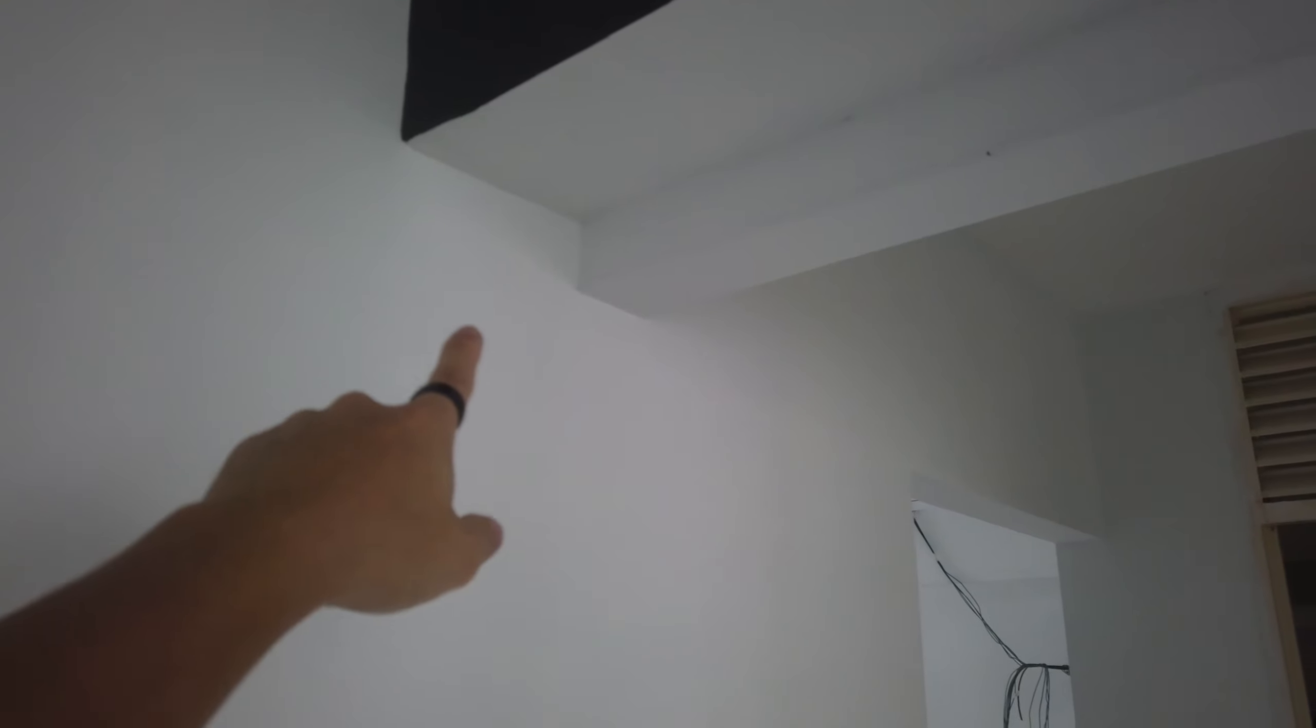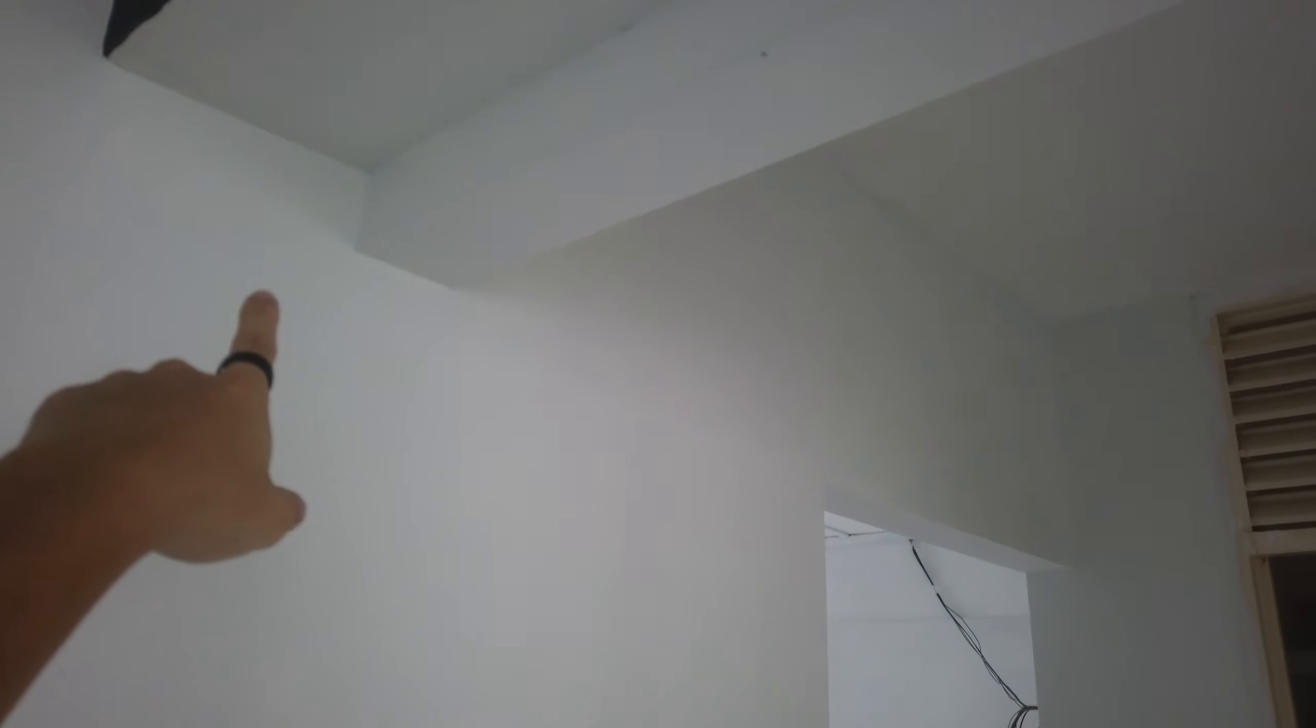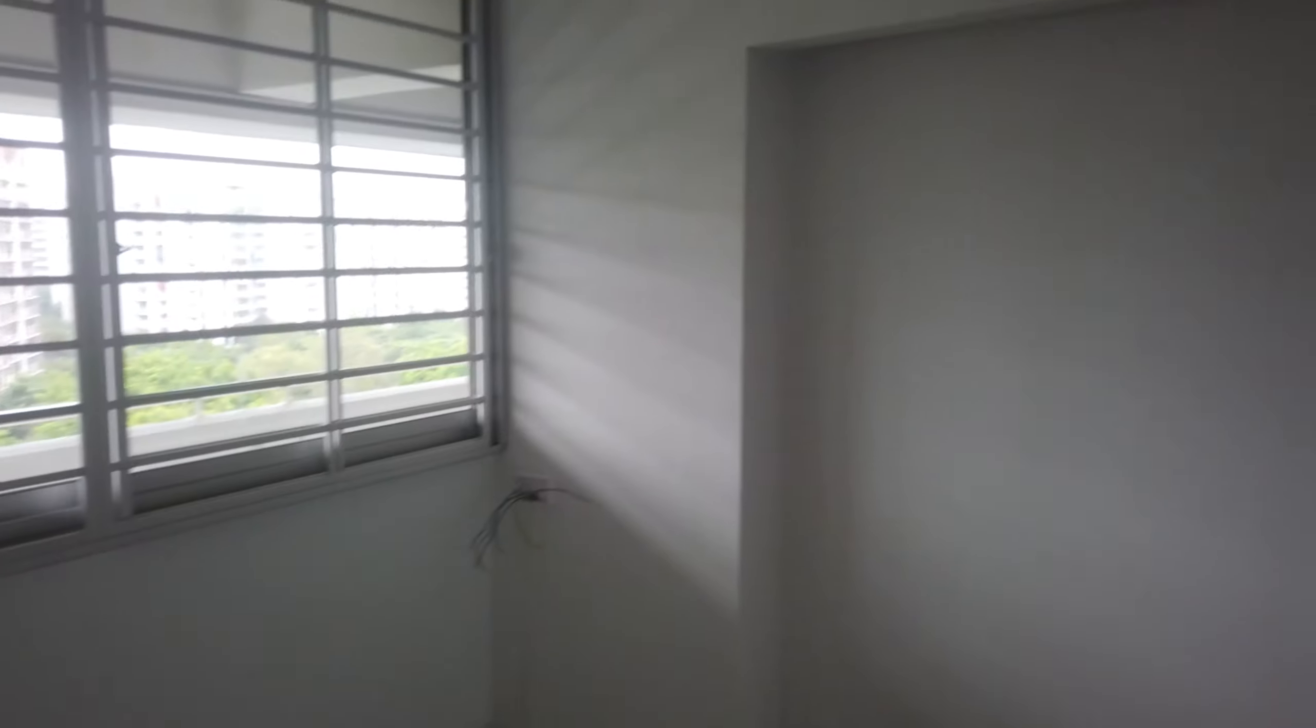Okay, so the aircon trunking comes from the master bedroom out through that wall and here into the third bedroom, the one next to the corridor. Looks great. I believe.